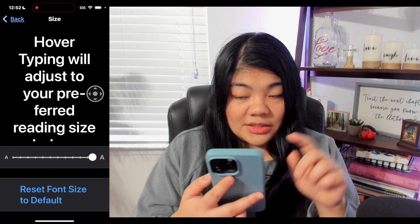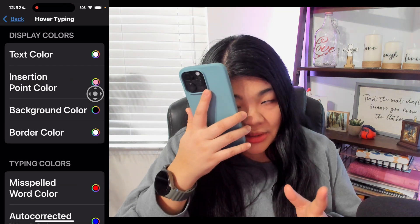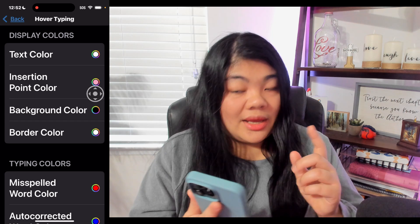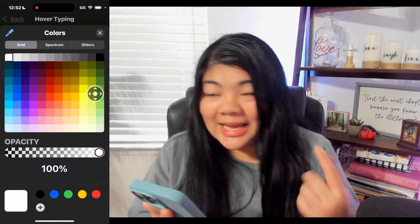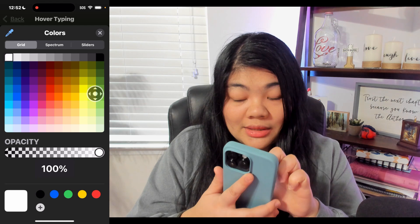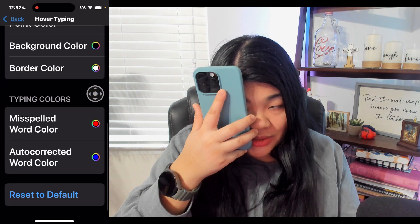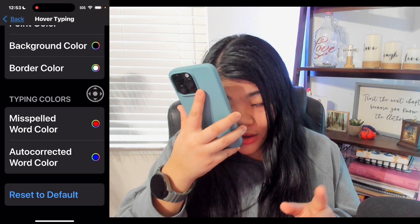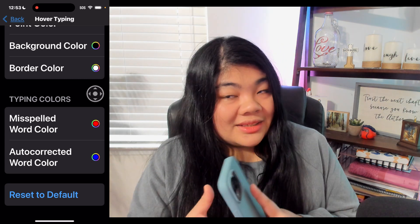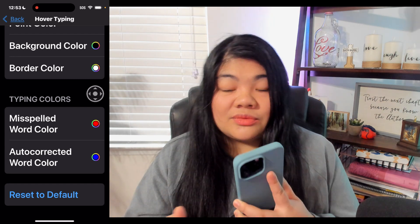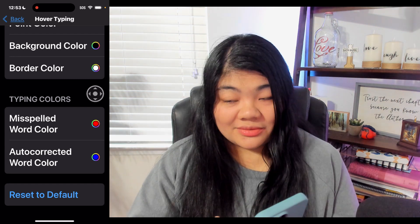You can also adjust the text color, insertion point color, background color, and border color — all customizable to pretty much any color you'd like. The last two options are Misspelled Word Color and Auto Corrected Word Color, so you can also select customized colors for those as well.